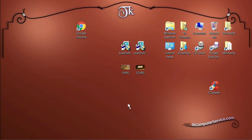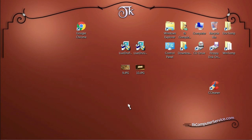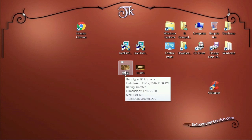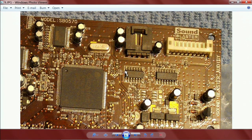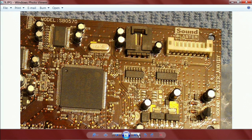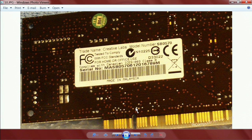The very first thing you'll need to do when dealing with any hardware is get the manufacturer make and model of the hardware. From there you can start to seek out the exact driver files you need. We're dealing with a PCI sound card, so just to give you an example of how to find the model number on a sound card.